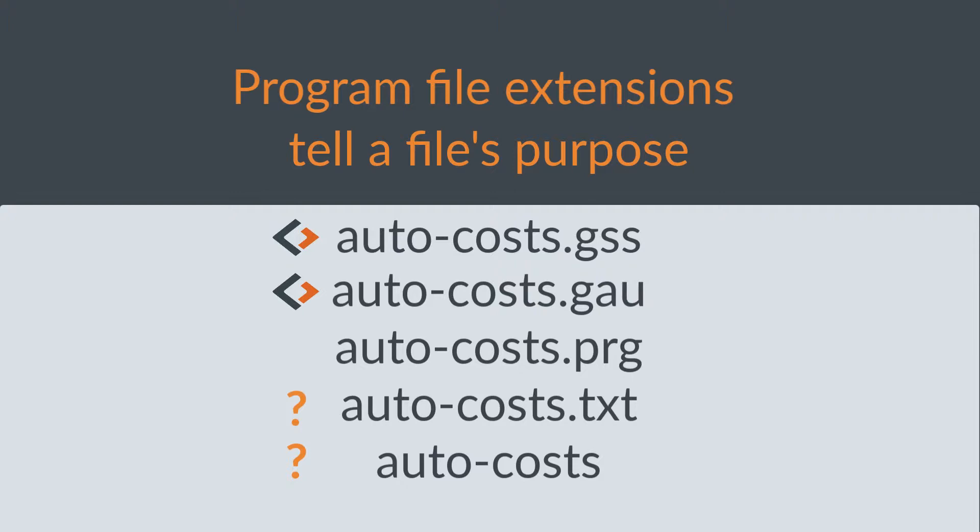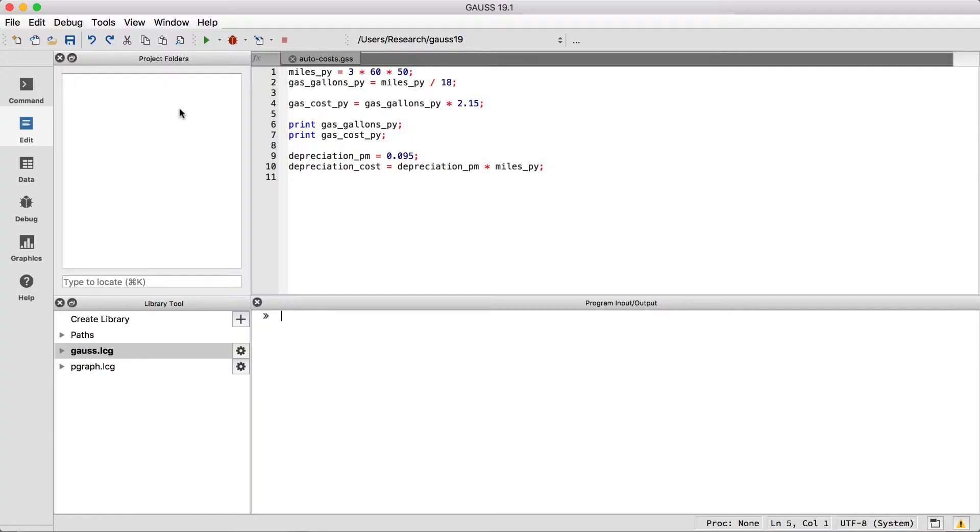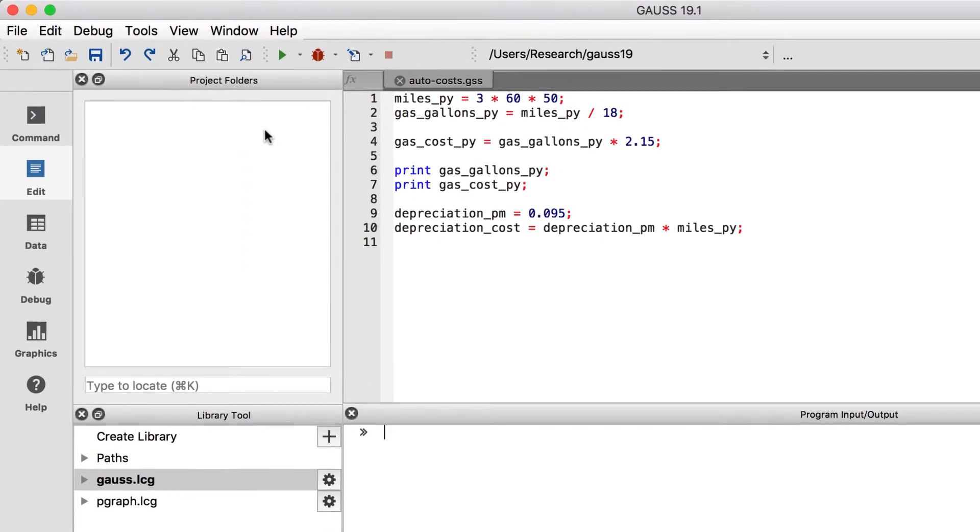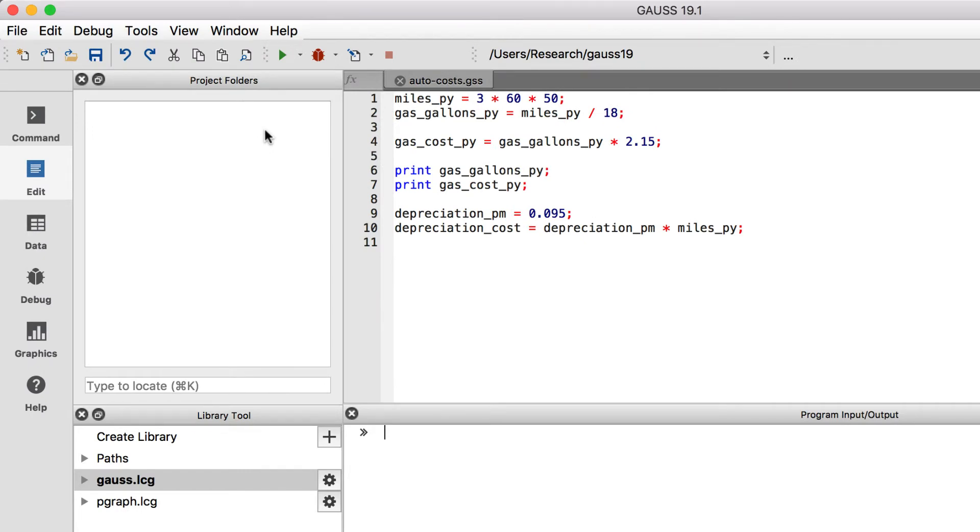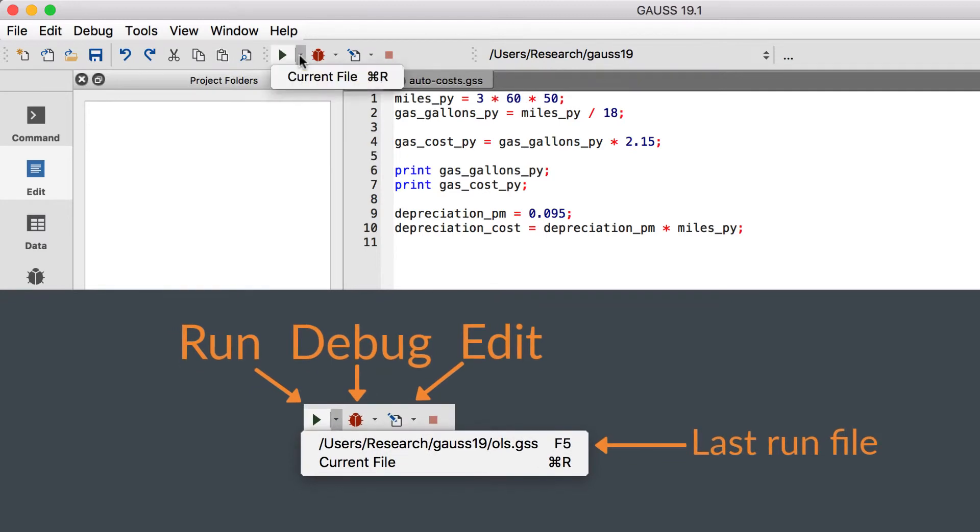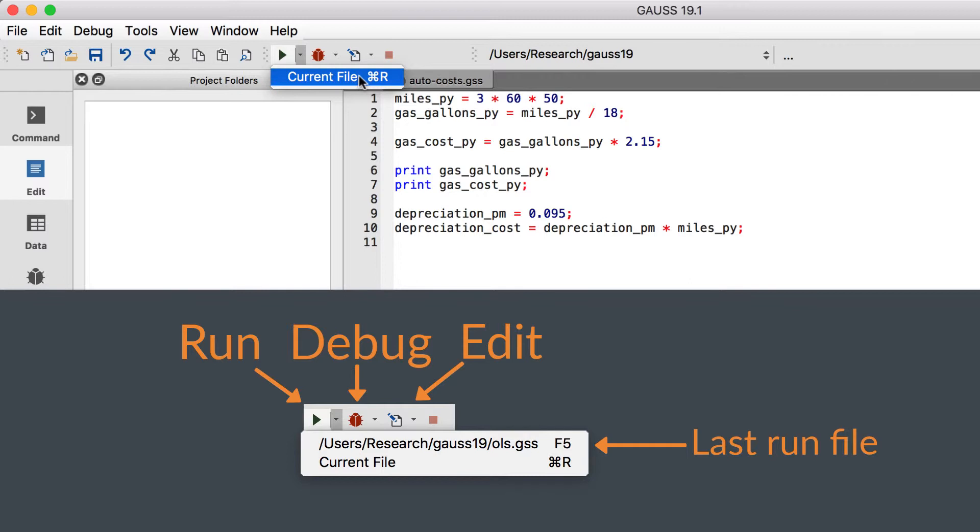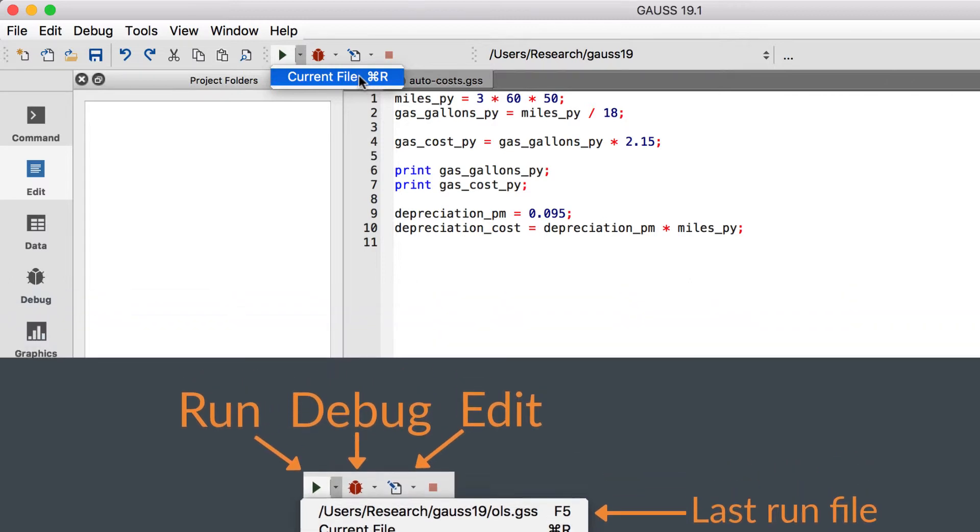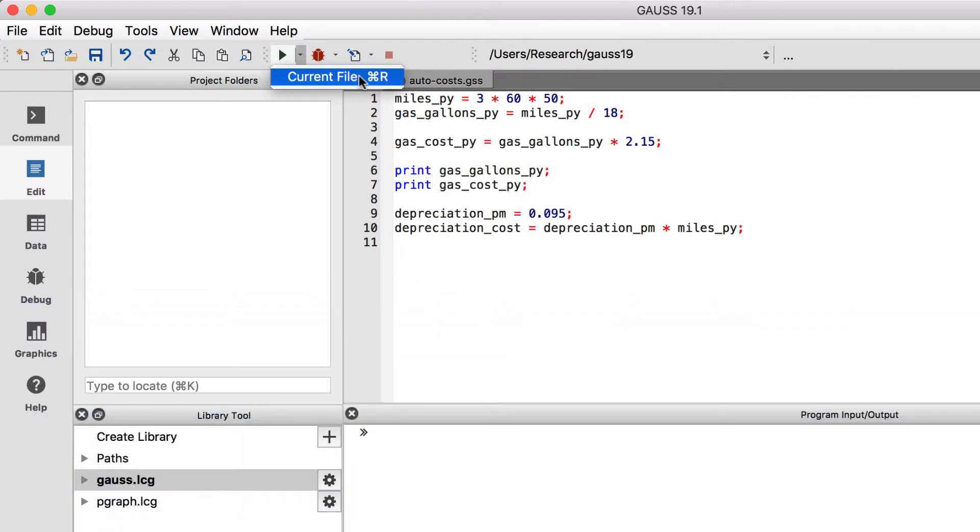We can run our newly created file by coming up to the Action List toolbar buttons and selecting the downward pointing triangle to the right of the Run button. Since we haven't yet run any programs, our only option is Current File, which means the file you last clicked into. We'll select that to run our file.